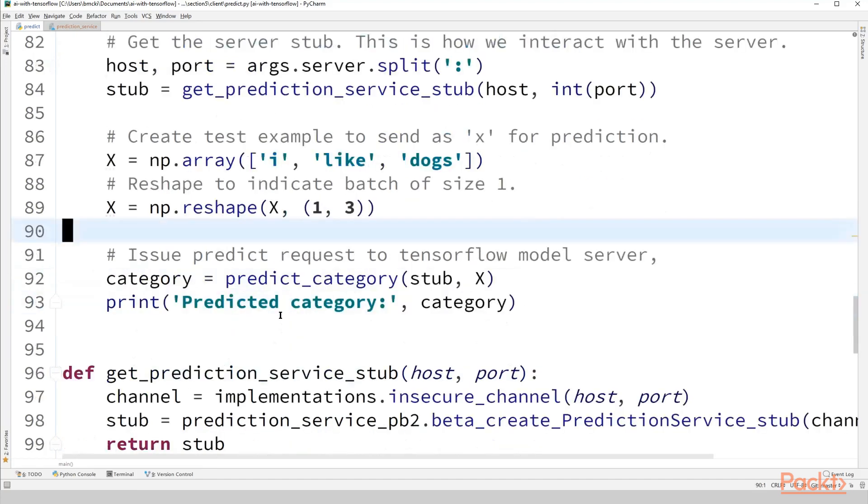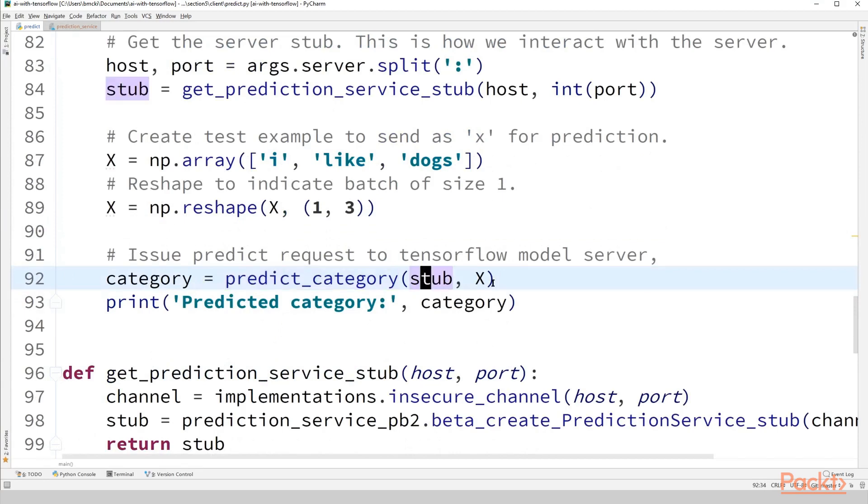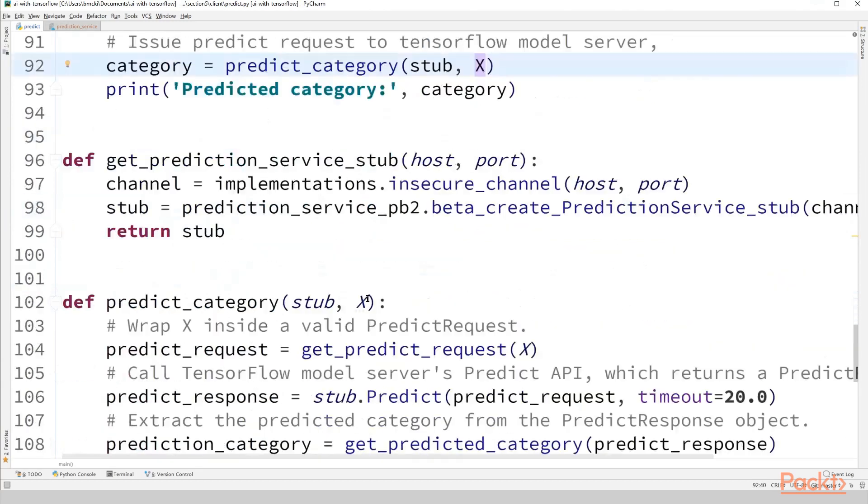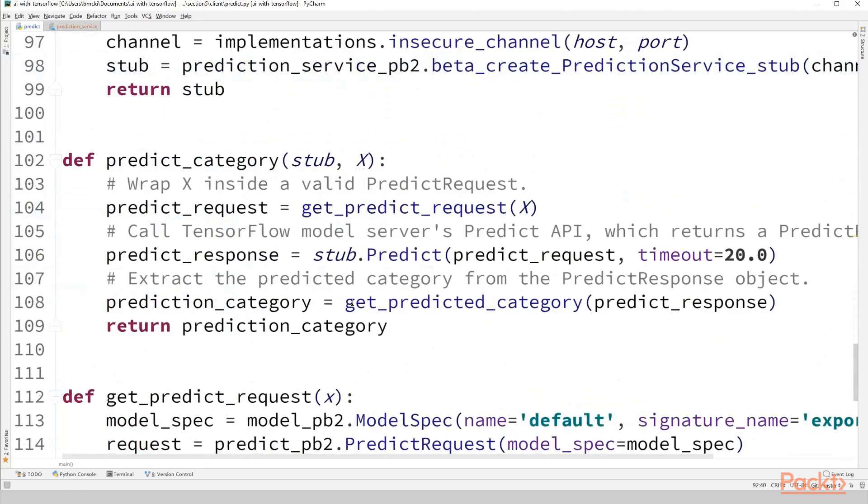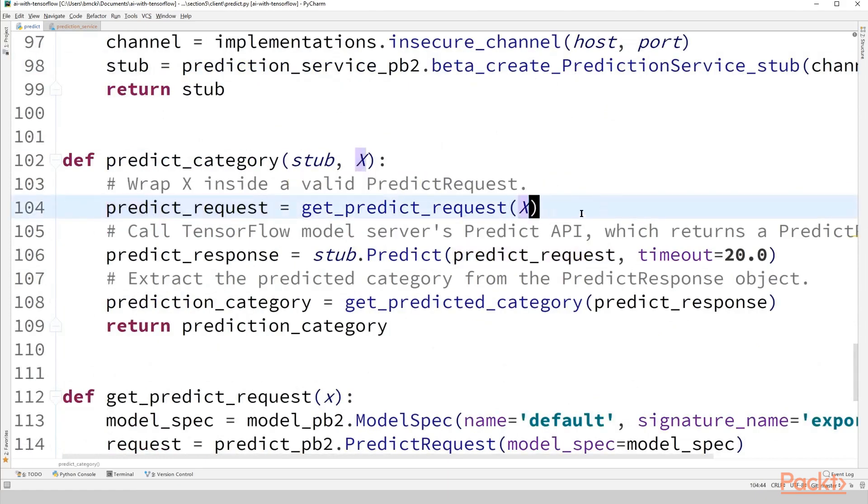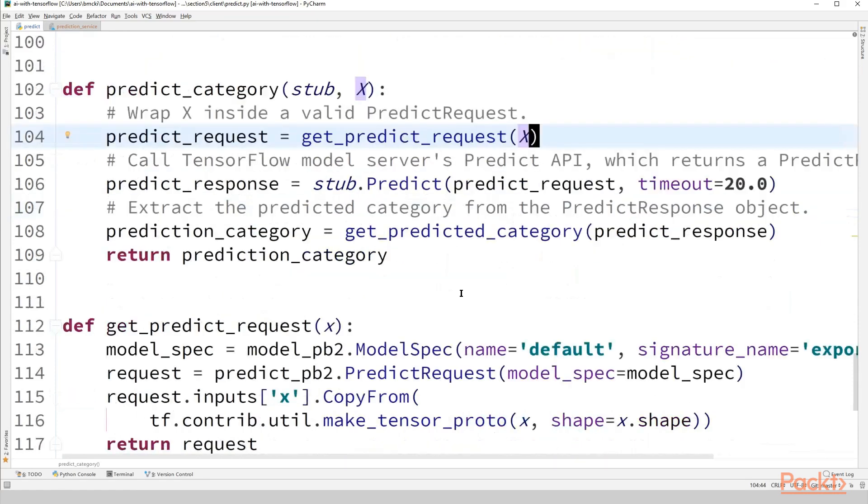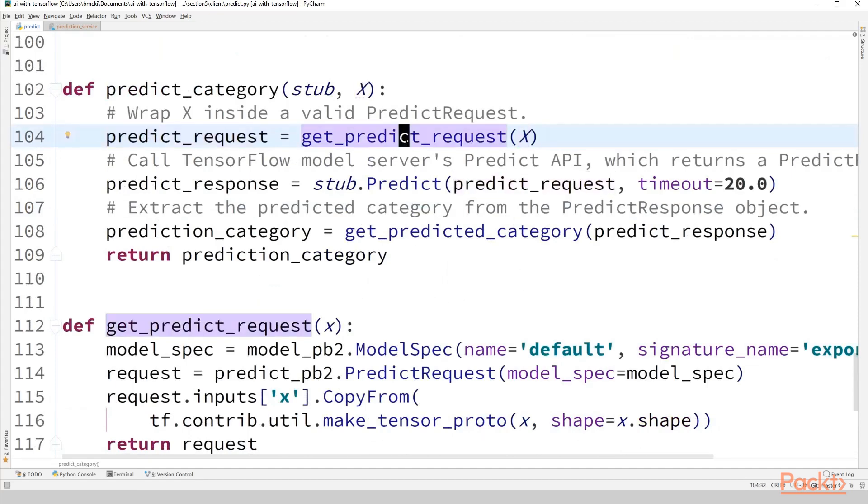So next we're going to feed that to our function predict category, pass in the stub as well as the data that we want to send. See how that's implemented. So first we have to take X and we have to wrap it inside an object that actually makes sense to gRPC and to our server. So let's move on here, kind of going a top down method of implementation. So again, predict request equals get predict request sending X.